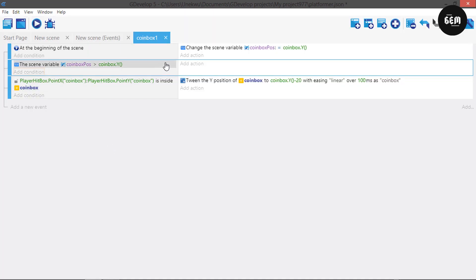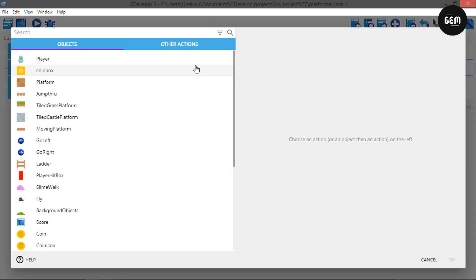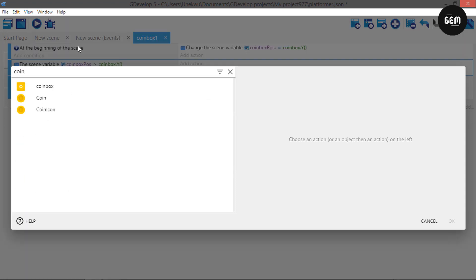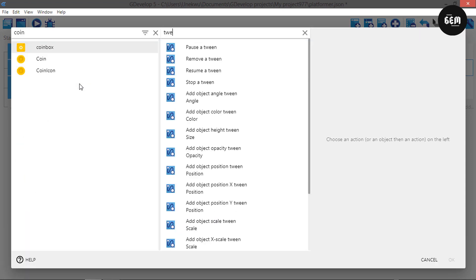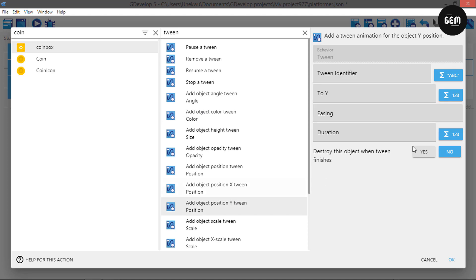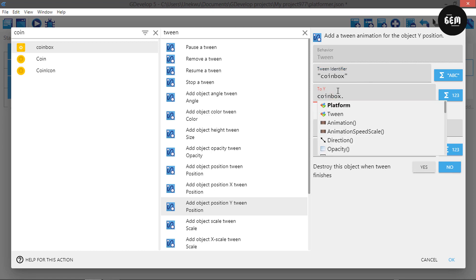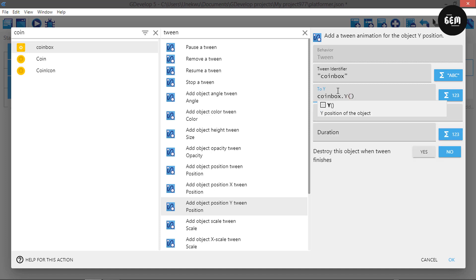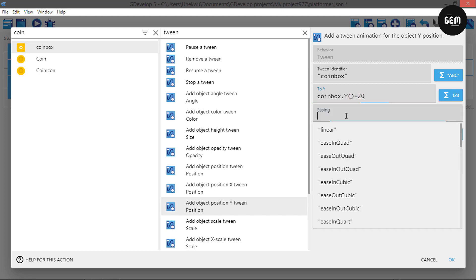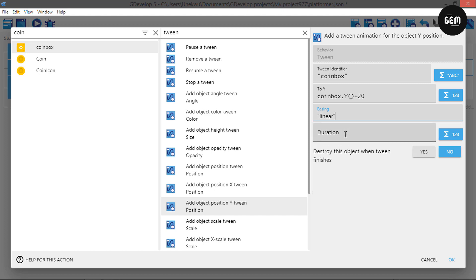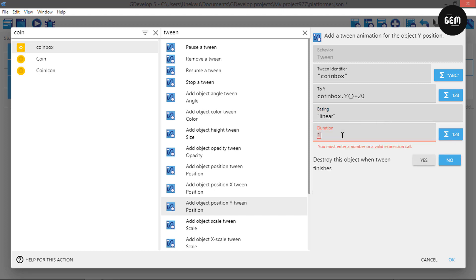So for coin box, add a tween — a Y tween that adds 20 to it. Set the tween identifier to 'coin box', and for to-Y, get the current coin box Y position and add 20. This brings it back downwards with linear easing and a duration of 100 milliseconds.